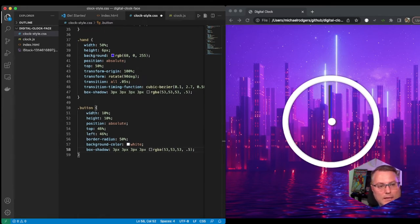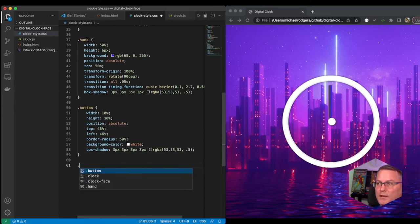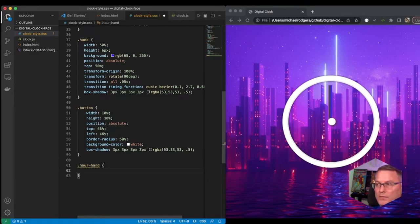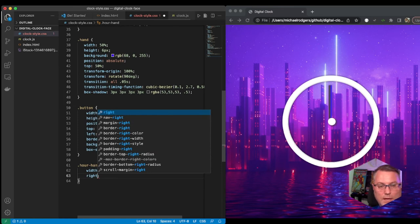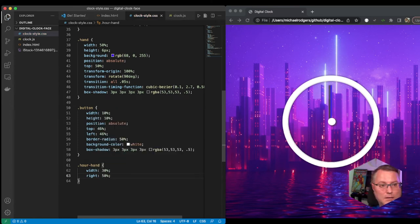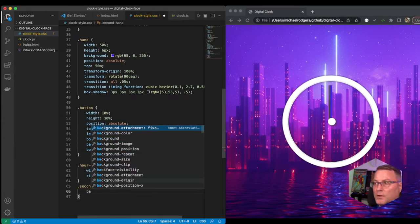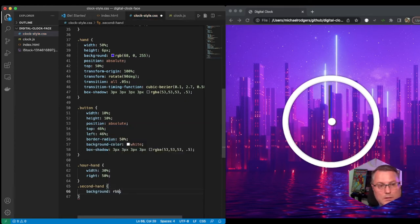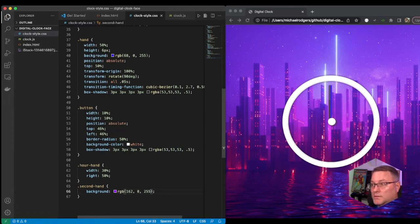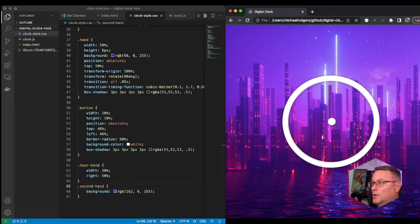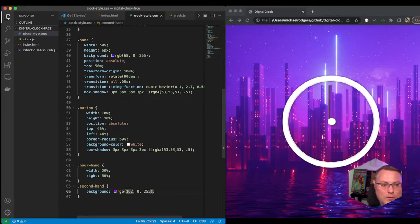We need the hour hand and second hand. Let's specify the class for the hour hand — we're going to give it a width of 30% and a right of 50%. For our second hand we're going to give it a background and specify rgb(162, 0, 255). That gives us a purple. You can see the purple long hand showed up and that's going to set well with the rest of what we have.